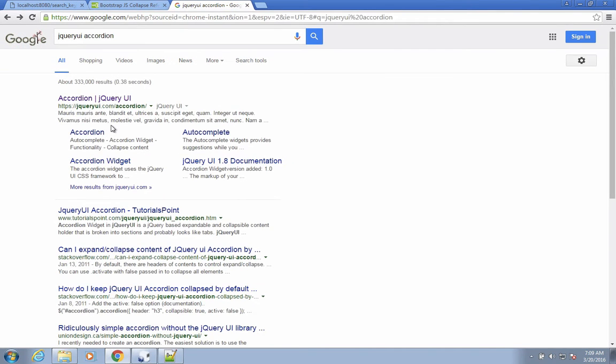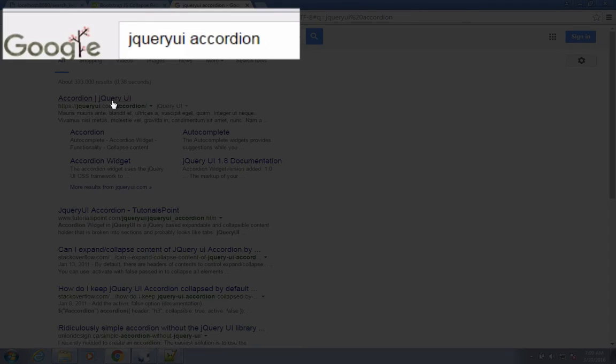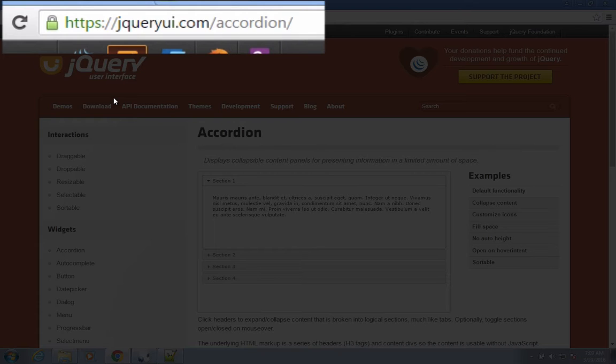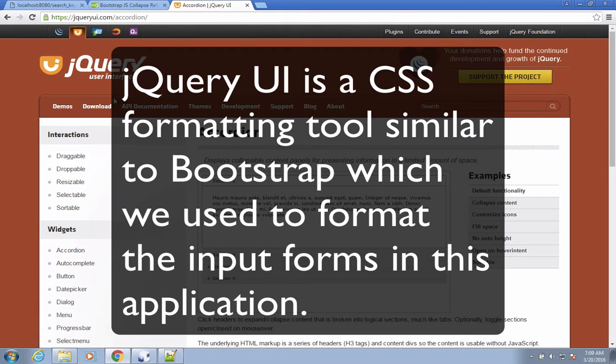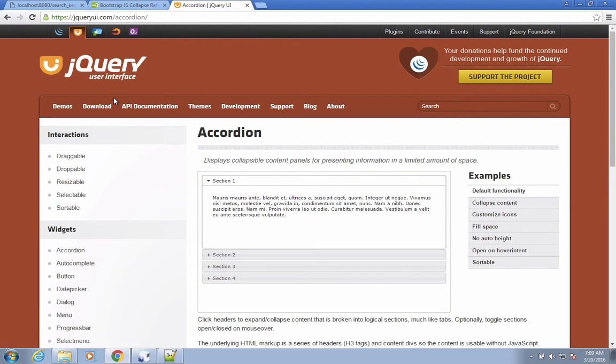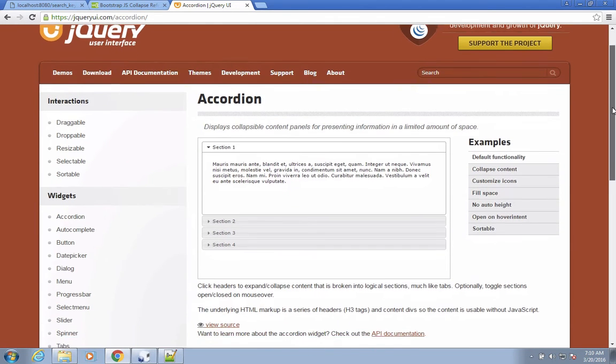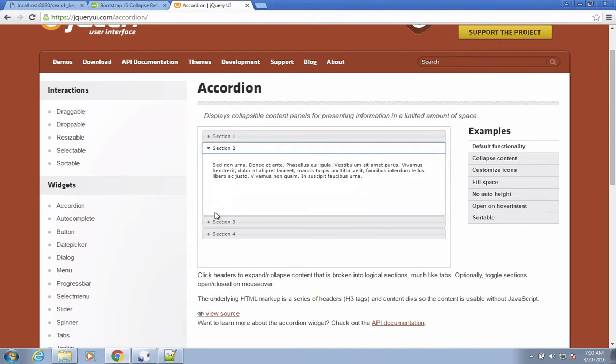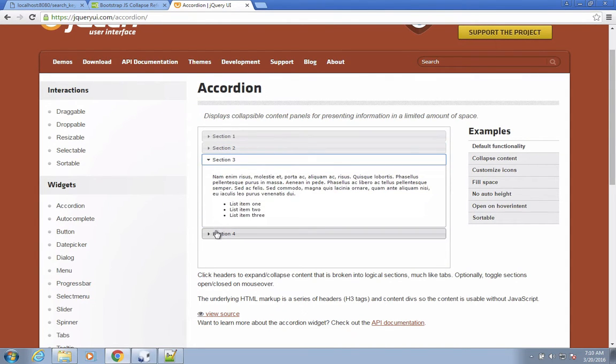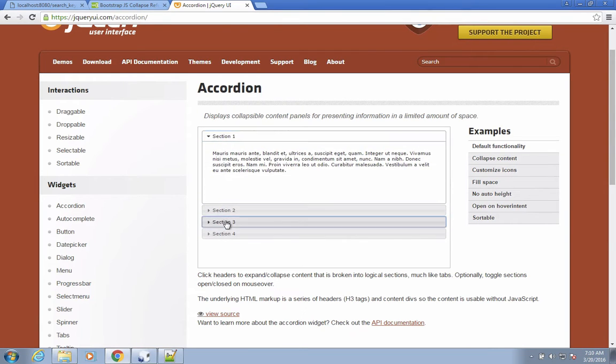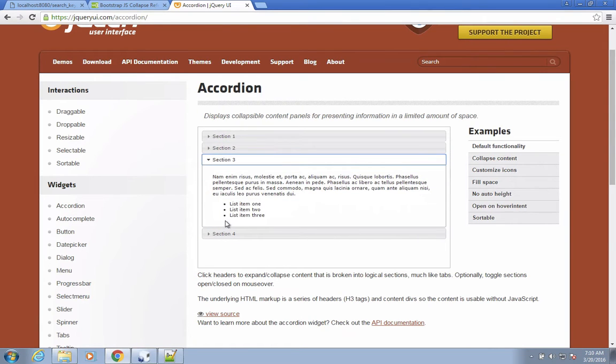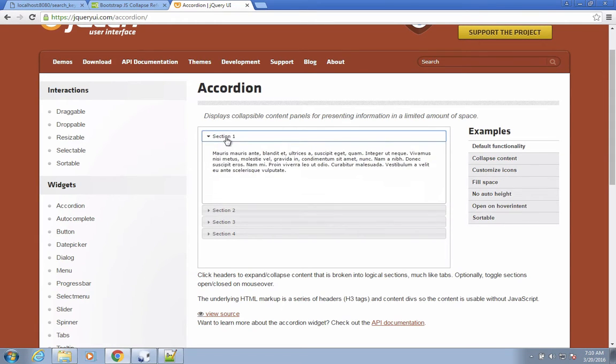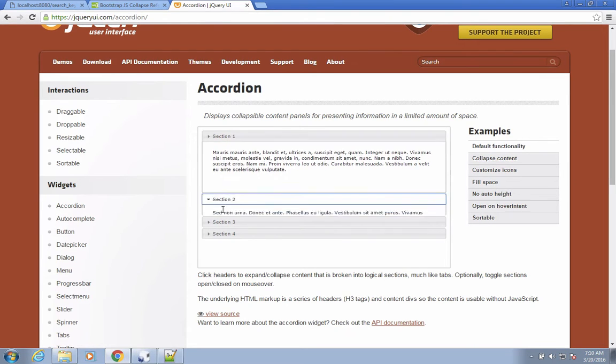I'm going to the internet and I'm going to search for a formatting tool called jQuery UI. And so here we come to the page called jQuery UI slash accordion. jQuery UI is very similar to Bootstrap. It's a formatting tool using JavaScript and CSS to make your page formatting easier. On this page we see an example of what an accordion is.